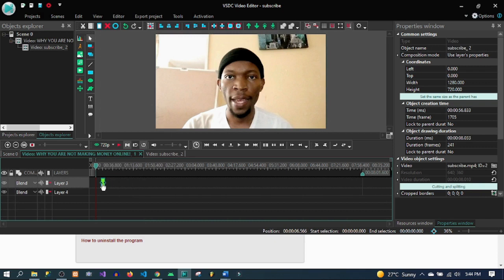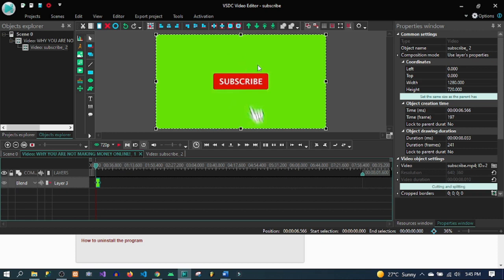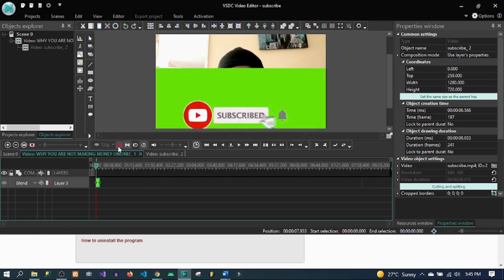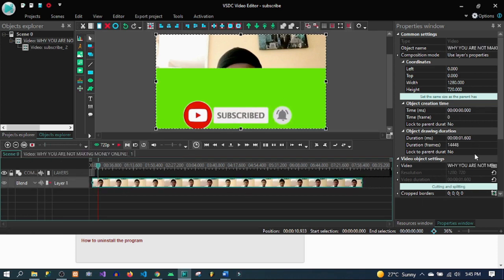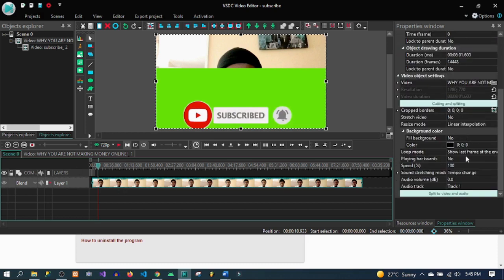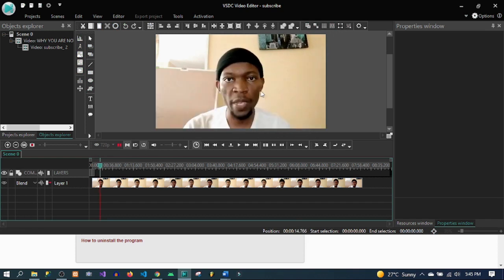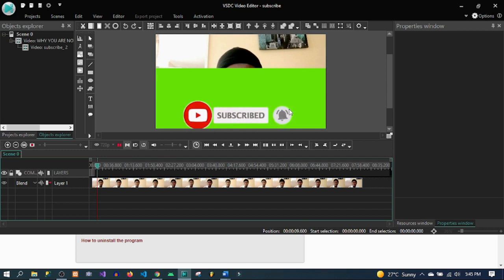I move it to wherever I want it to be. Notice that it has closed over the whole initial video. What we want to do is bring it down. Let's play and see what's happening. I should go ahead and remove the volume of this subscribe video. Let's reduce the volume. Our video is rolling — this is what we get.